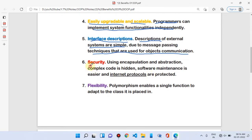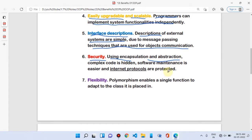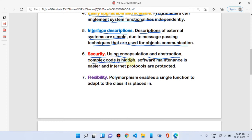Another benefit is security. In the last video, we saw that procedural programming languages are less secure, but object oriented programming is more secure. Features like encapsulation and abstraction help hide private information. If we hide private information, we don't show it — so we use OOP to hide complex code. Software maintenance is easier, internet protocols are protected, and unnecessary information is hidden in a secure system.